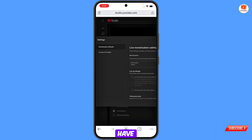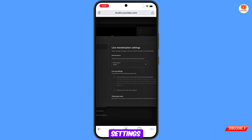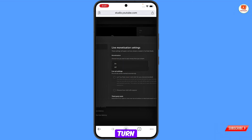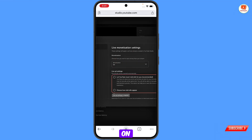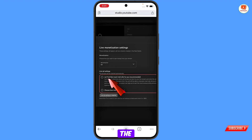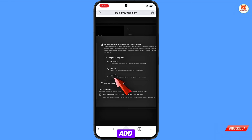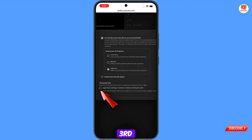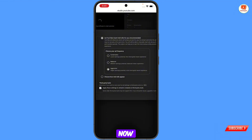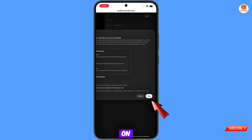Here you have to make a few settings. First, select the monetization and turn it on, then select the ads and scroll down to select the ad frequency. You will also see 'Third Party Tools' — check that box, then apply these settings to streams. Go towards the right and tap on Save.